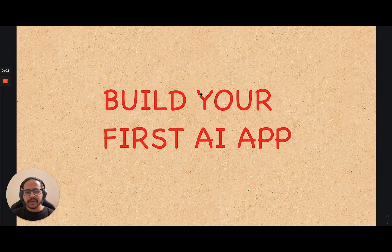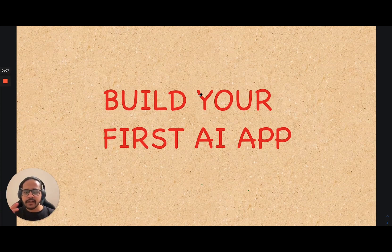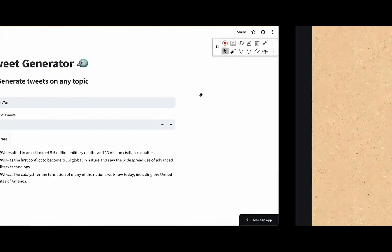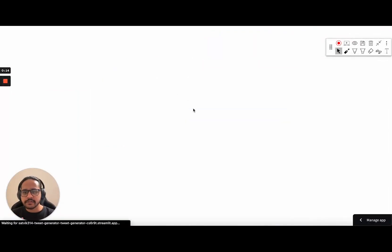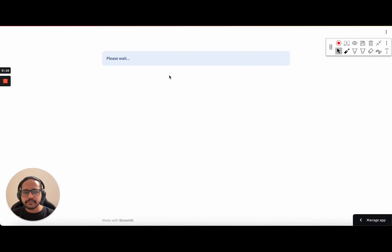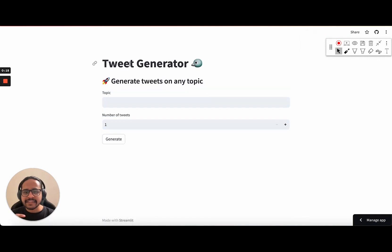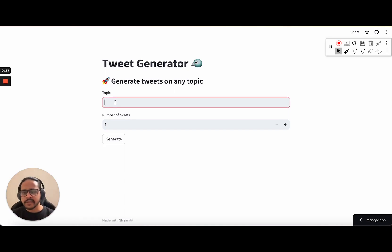Hi everyone. Today we'll be building our first AI application. Let me show you what we are going to build and how we will build it. This is the application we are going to create today. In this you just have to type the topic that you want and the number of tweets, and it will give you the tweets. How magical is that?